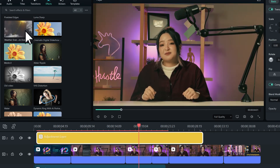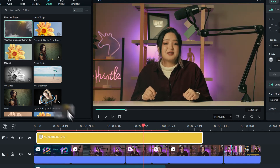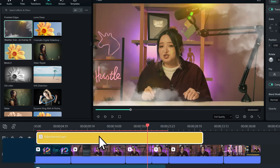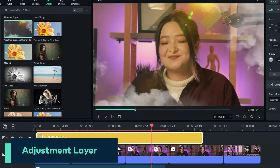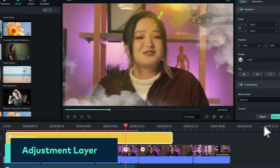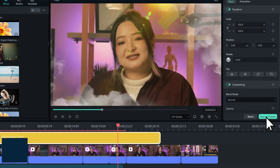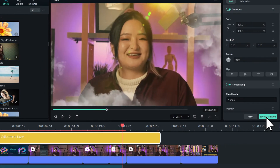Colors and effects can now be applied to multiple clips using an adjustment layer. We can also save it as a preset for future projects.